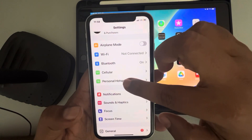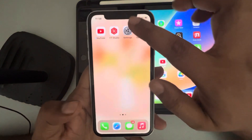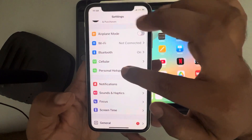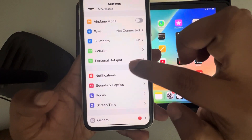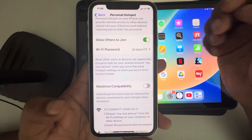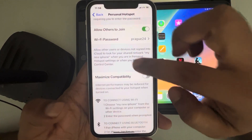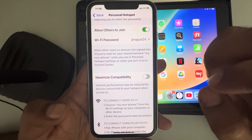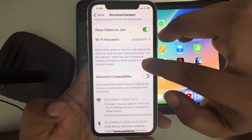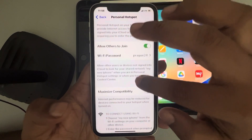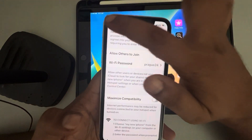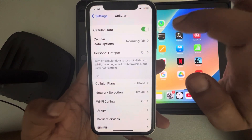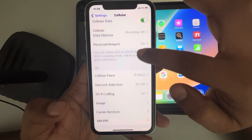First, go to Settings and then go to Personal Hotspot on the parent device — the device which is creating the personal hotspot. Make sure 'Maximize Compatibility' is turned off.